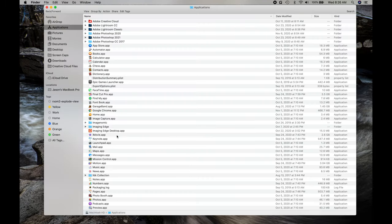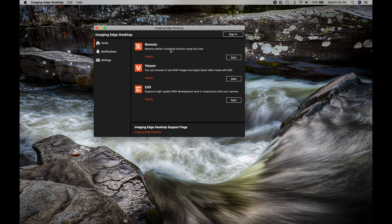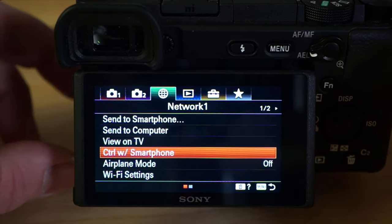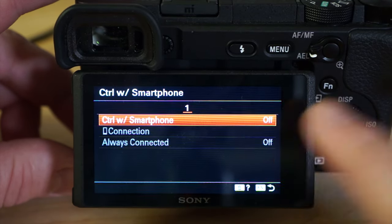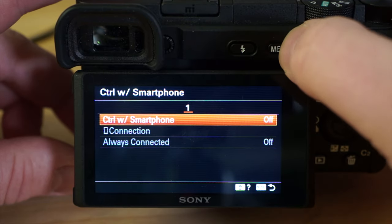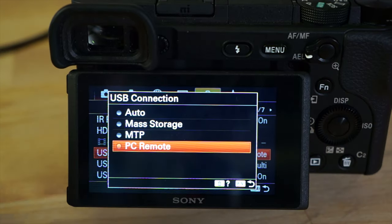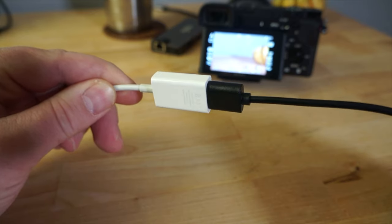Go into Applications and click Imaging Edge Desktop, then select the Remote tether shooting function for live view. First you need to connect your camera using a USB cable and set it to PC Remote. On the camera, go to Control with Smartphone and make sure that is turned off — if it's on, that'll mess you up. Then hit the Menu button, navigate to Setup, go to USB Connection, and set it to PC Remote.